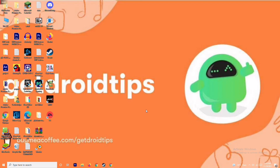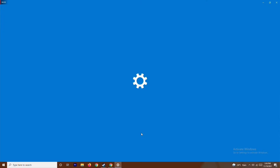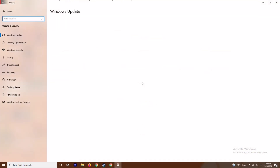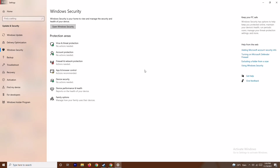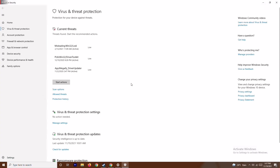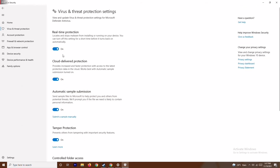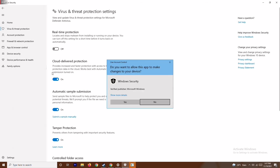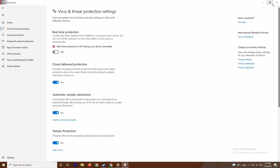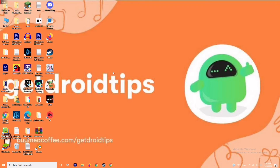Along with disabling the firewall, press the Windows + I key to open Settings, go to Update and Security, then Windows Security. Click on Virus and Threat Protection, scroll down, and click on Manage Settings. From there, turn off Real-Time Protection and confirm with Yes. Then try running the game again.